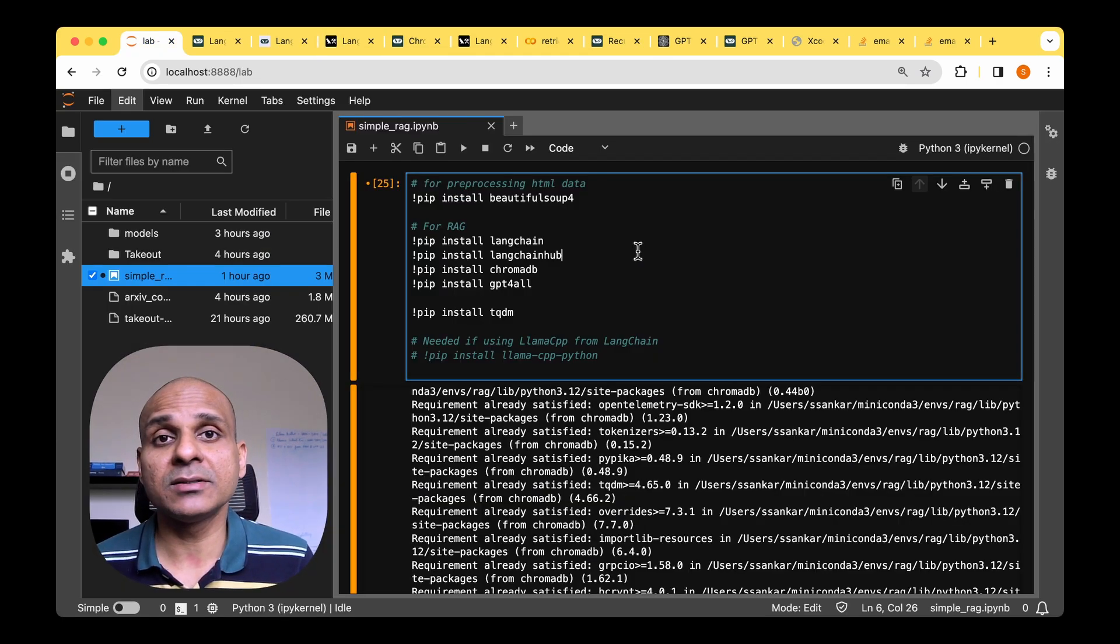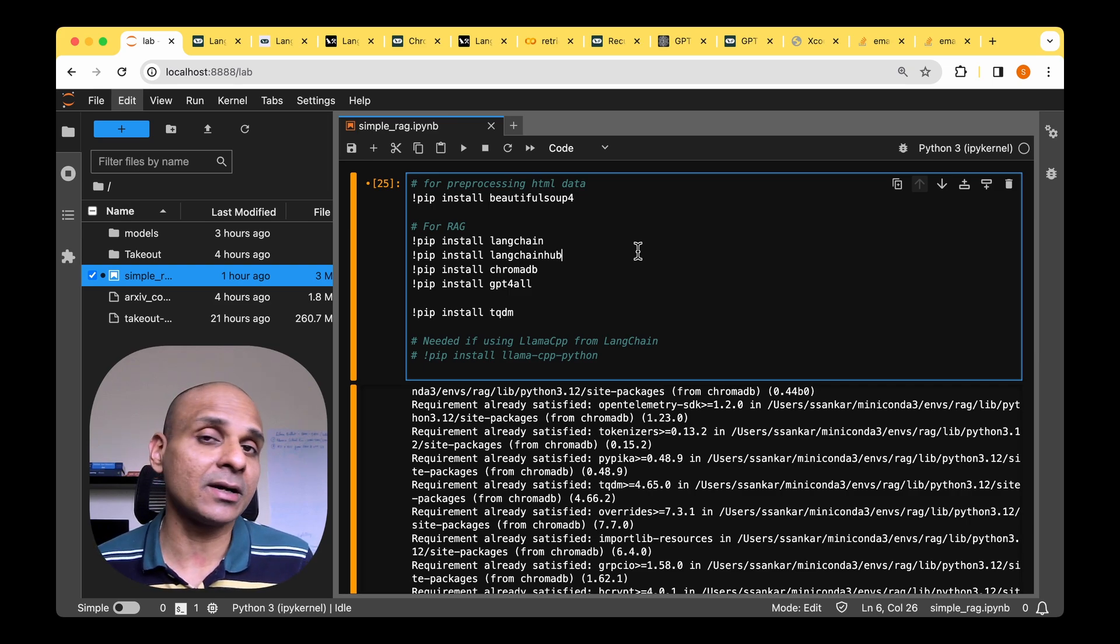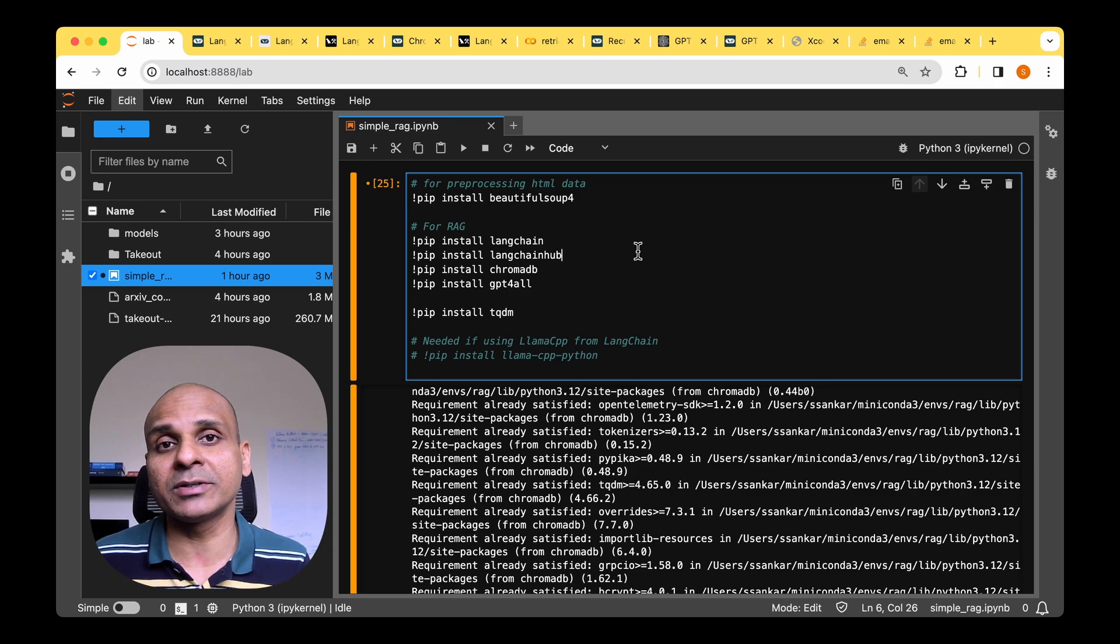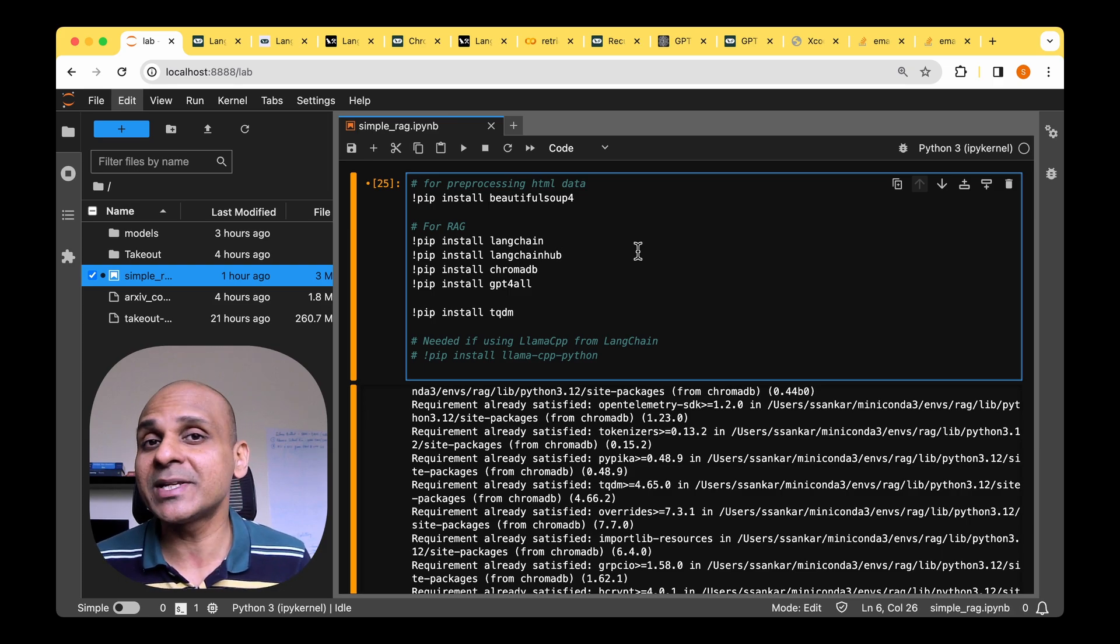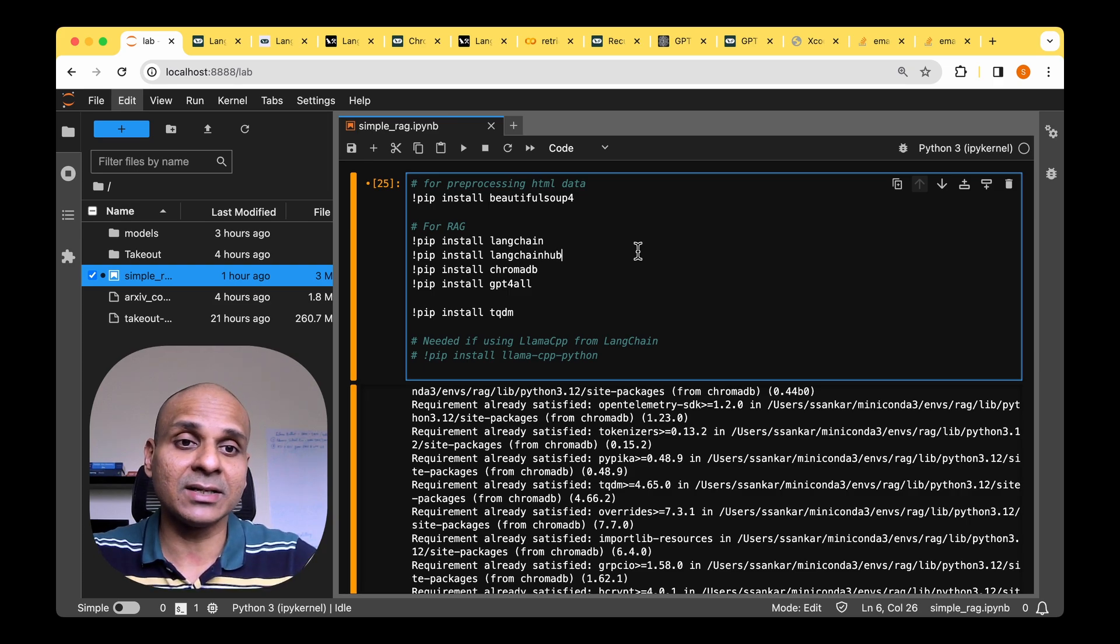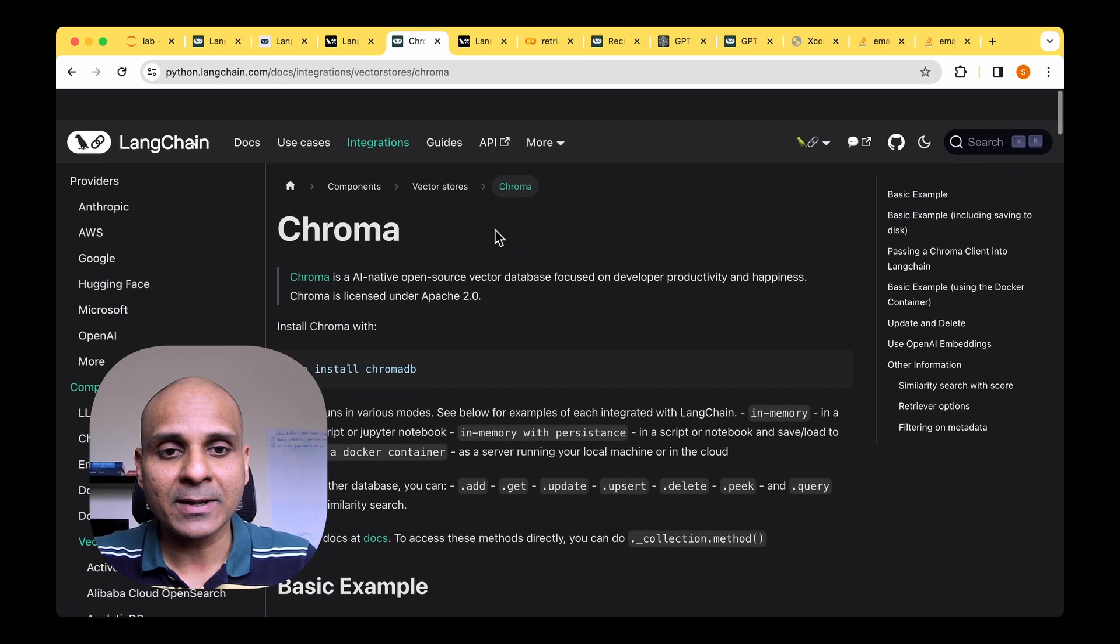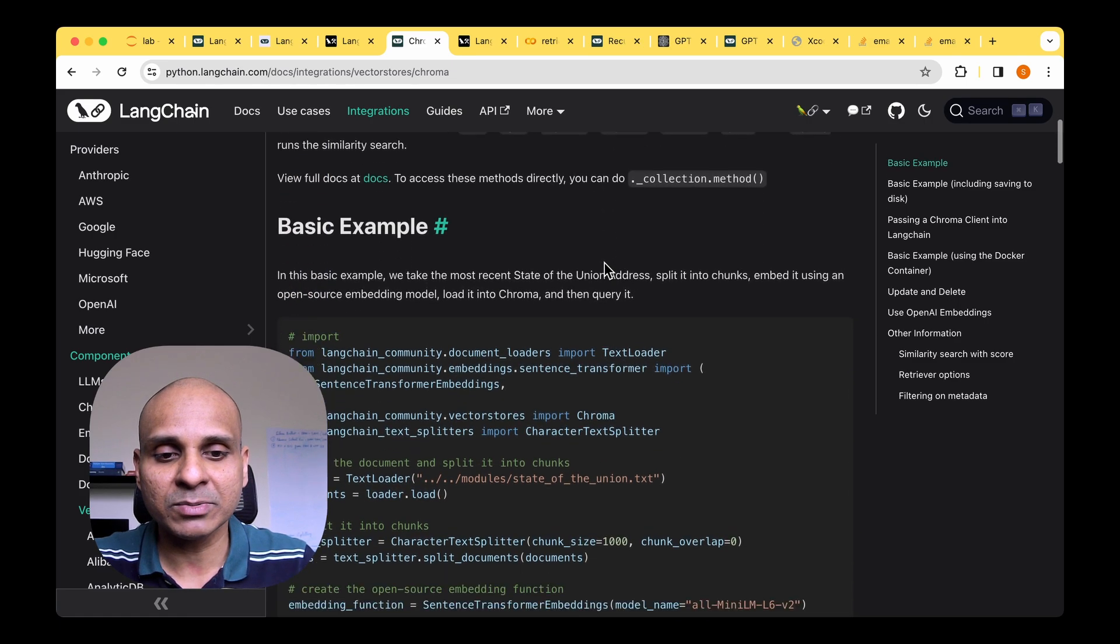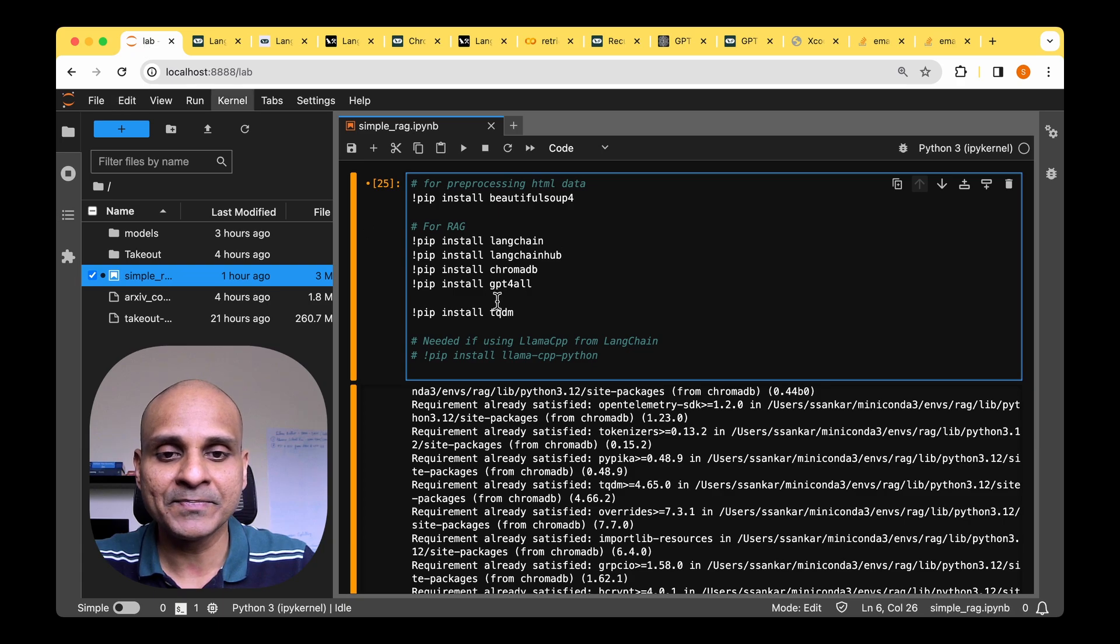So next comes the chroma db. So in my introductory video on rag, we saw that we need to index the documents and then chunk them and finally convert them into vector representations using embedding models. And these vector representations need to be stored in some database. And these databases are special databases called vector stores. And the database of choice for us is the chroma db. So if you look at the chroma db documentation, they say that chroma is an AI native open source vector database focused on developer productivity and happiness. On top of that, it is also available to be imported readily from LangChain community. So that's the main reason we're going to opt for chroma.